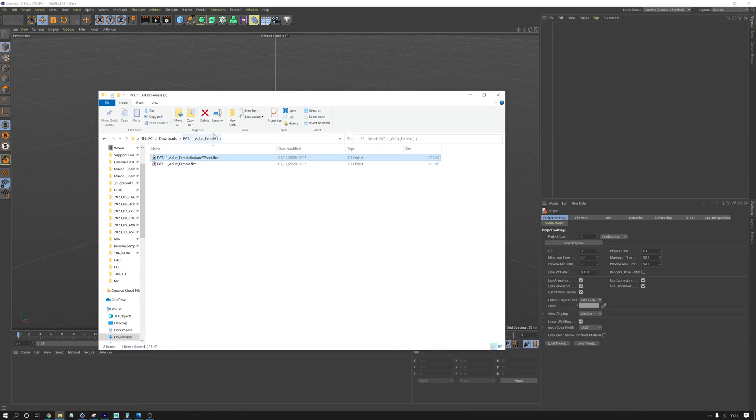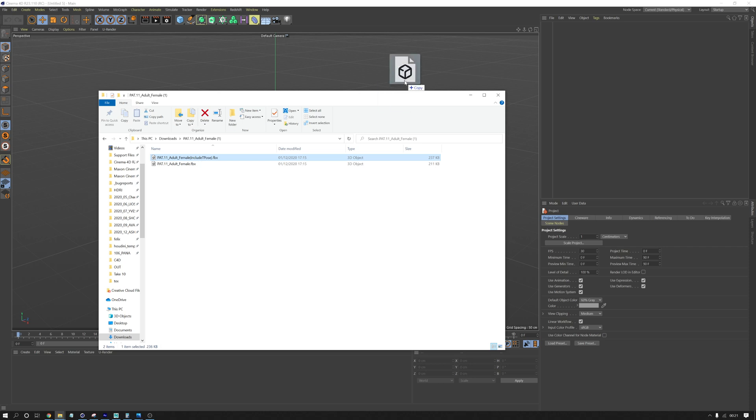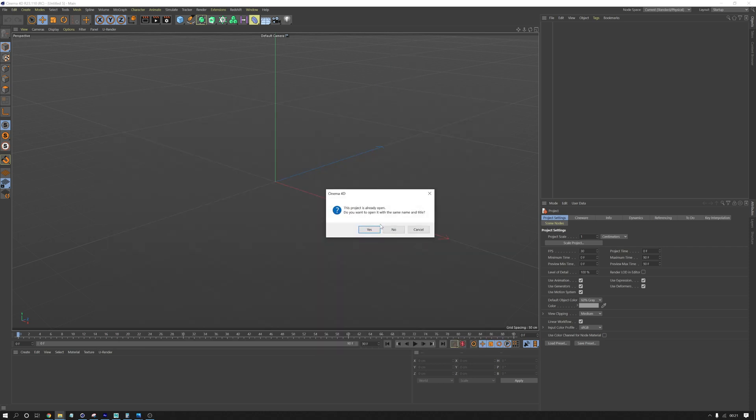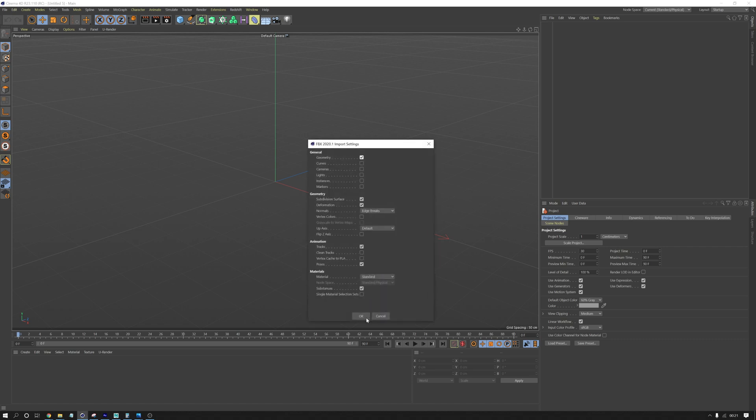This is the file that you'll get from DeepMotion when you download your motion capture video from their website. It will come down as an FBX file. We're going to use the included T-Pose file here. So I'm going to drag that into Cinema. This project's already open, do you want to open it? Yeah. Okay, fine.